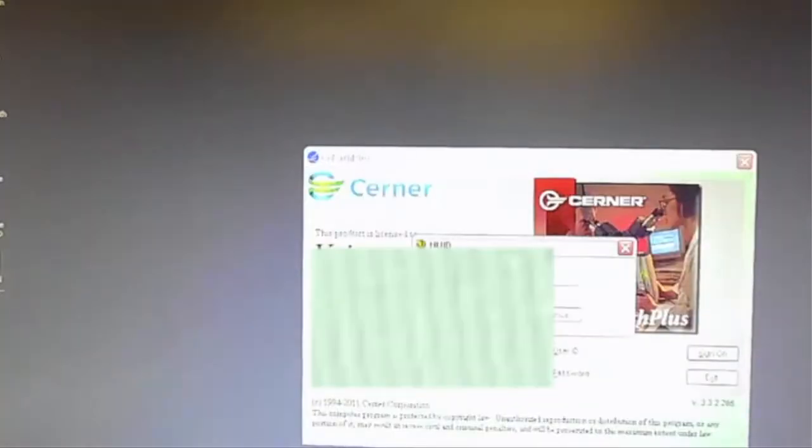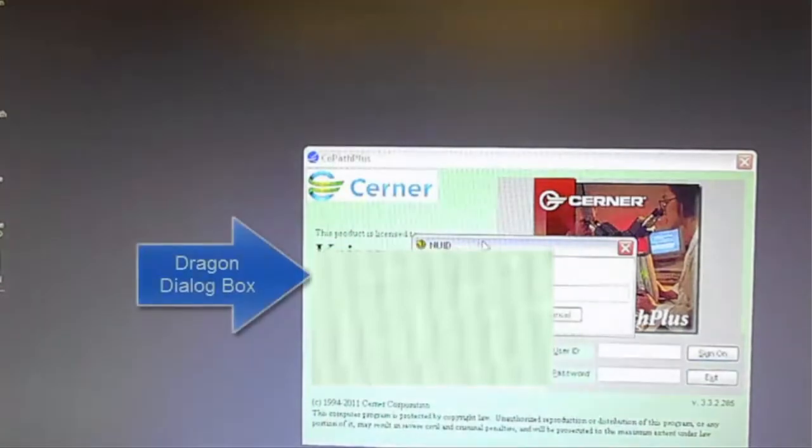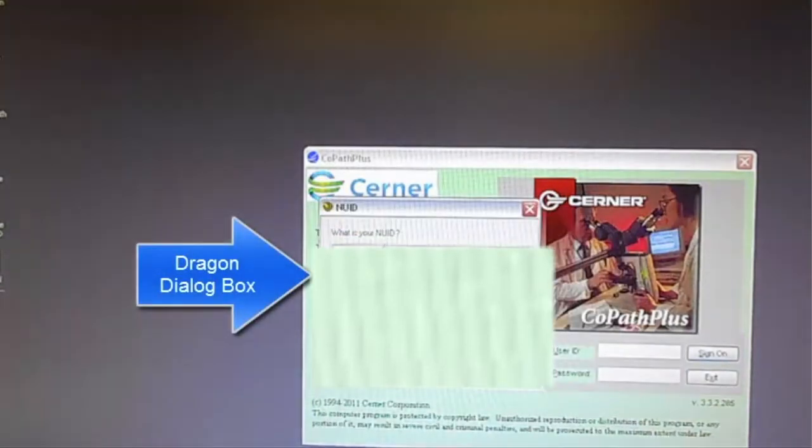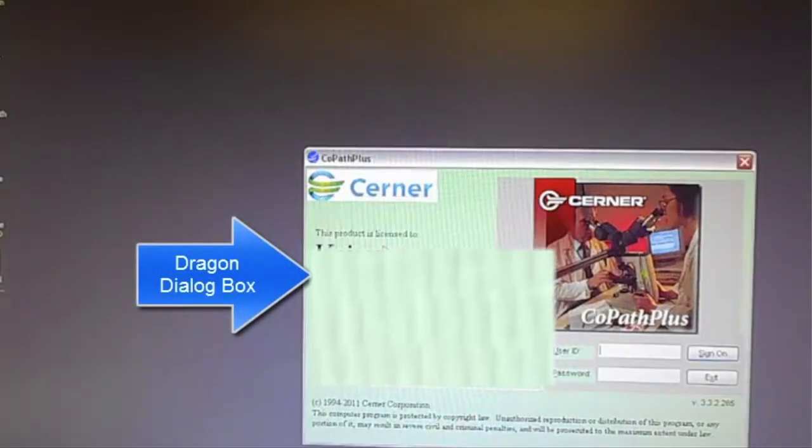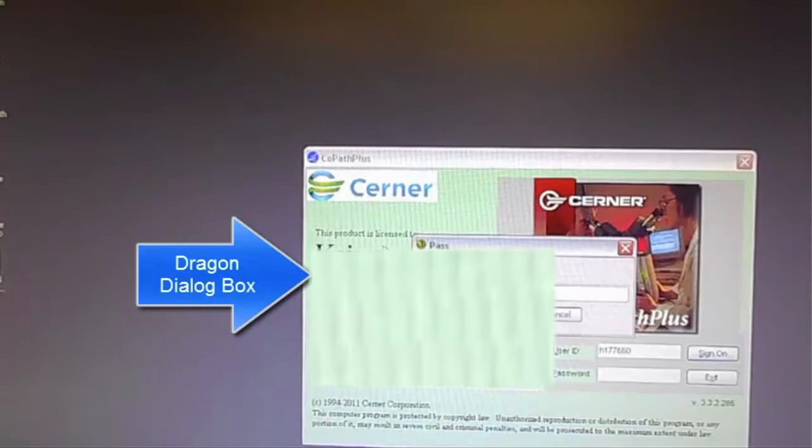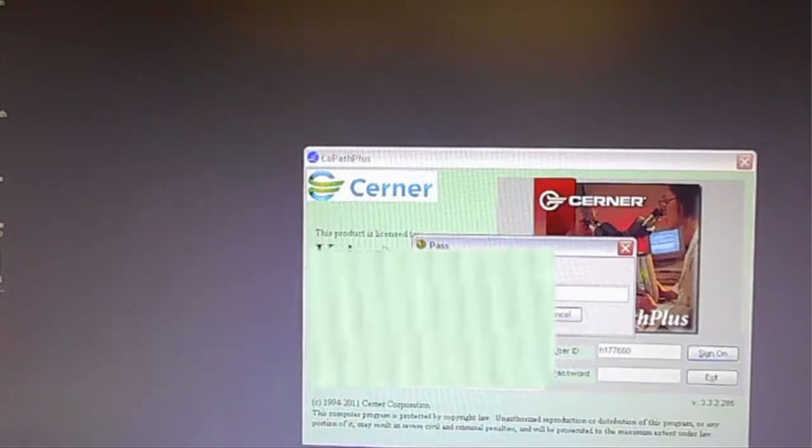So in the first part here, we're going to see me calling a command start dictation. What that's going to do is start up CoPath and ask me for my NUID. This is part of Dragon, this dialog box that's written. That's part of the advanced scripting. That's going to ask me for my password.